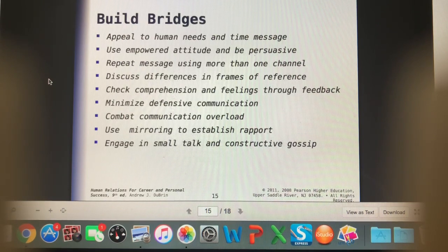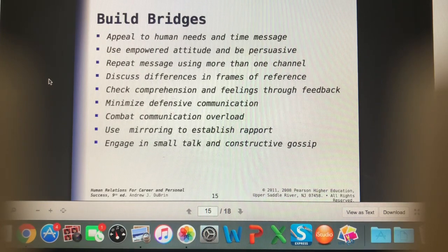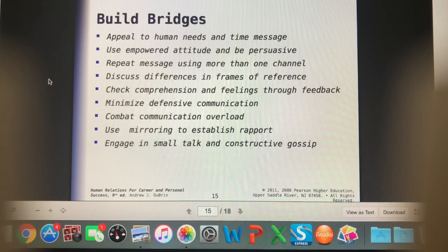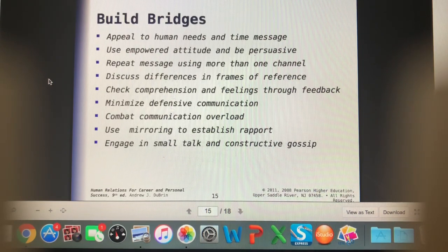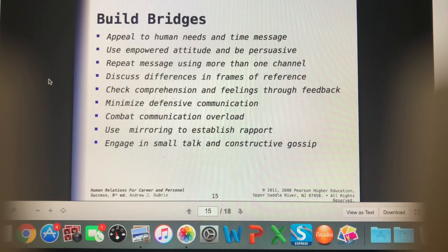We want to minimize defensive communication. It's easy to get defensive when owners have a bit of an attitude — to immediately snap back. But we don't need to be defensive. Any kind of critique we can look at as an opportunity to grow, to be better at our jobs, and to deliver better care for the animals and clients.